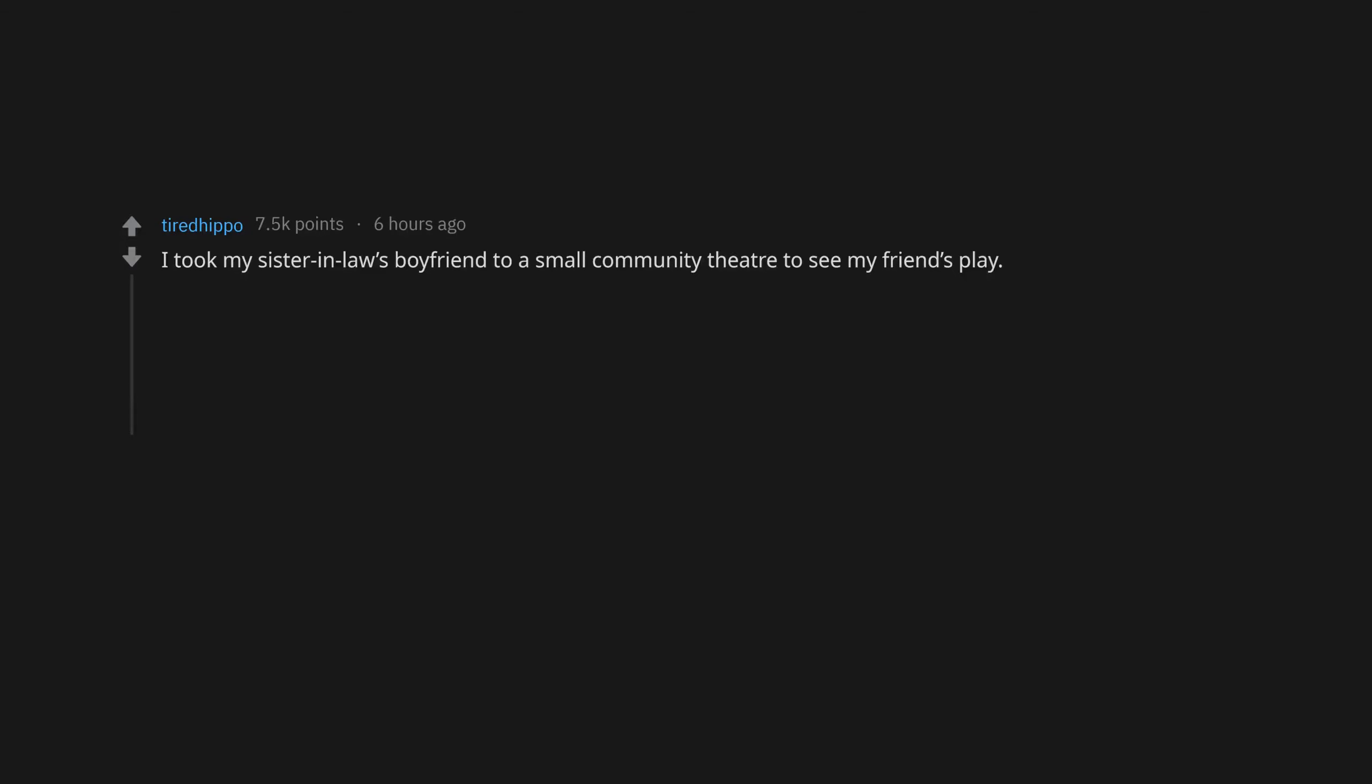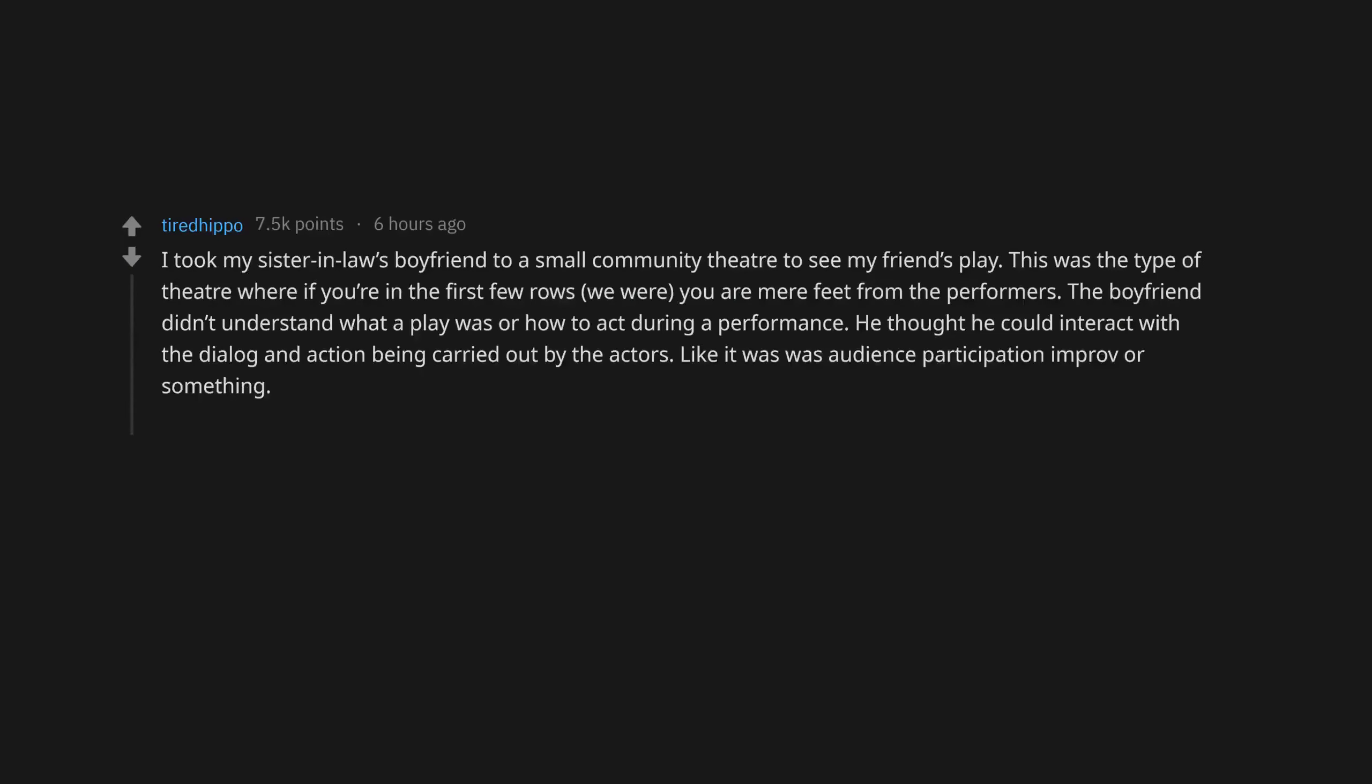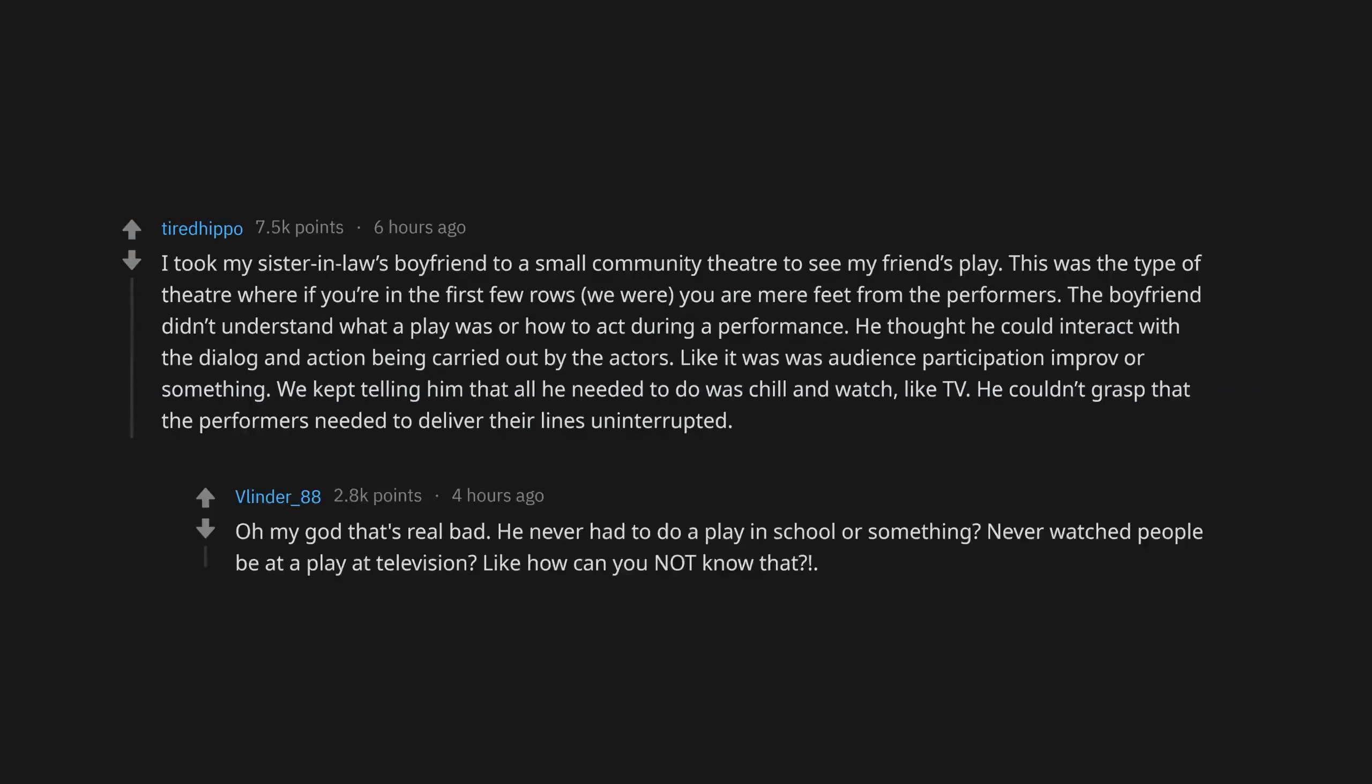I took my sister-in-law's boyfriend to a small community theater to see my friend's play. The boyfriend didn't understand what a play was or how to act during a performance. He thought he could interact with the dialogue and action being carried out by the actors. We kept telling him that all he needed to do was chill and watch, like TV. He couldn't grasp that the performers needed to deliver their lines uninterrupted.